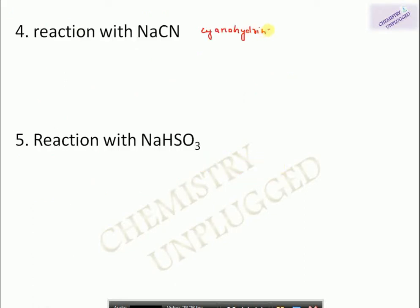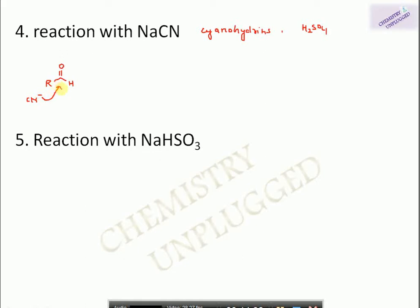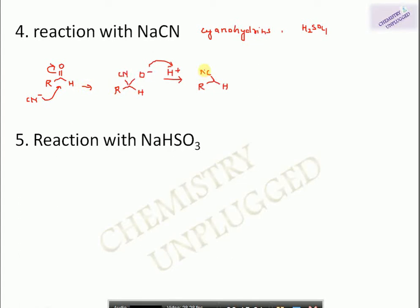The next reaction is reaction with HCN, which leads to the formation of cyanohydrins with aldehydes and ketones. This reaction is catalyzed by acid. The nucleophile CN⁻ attacks on the carbonyl carbon and, using H⁺ as acid catalyst, we obtain a molecule of cyanohydrin.